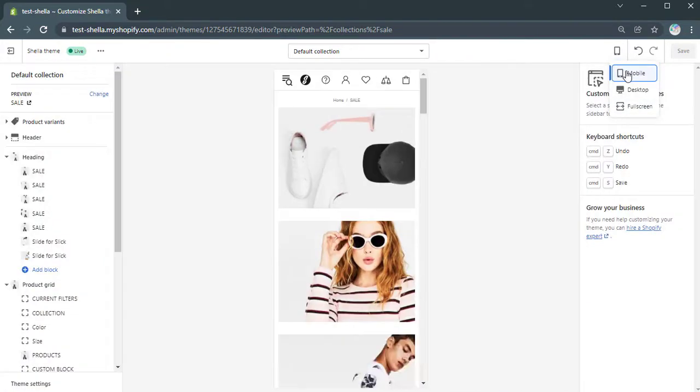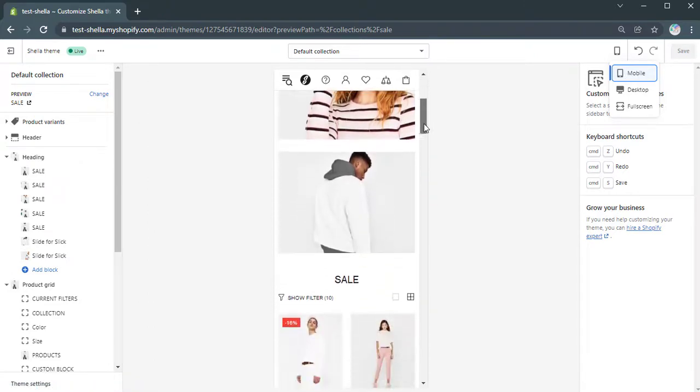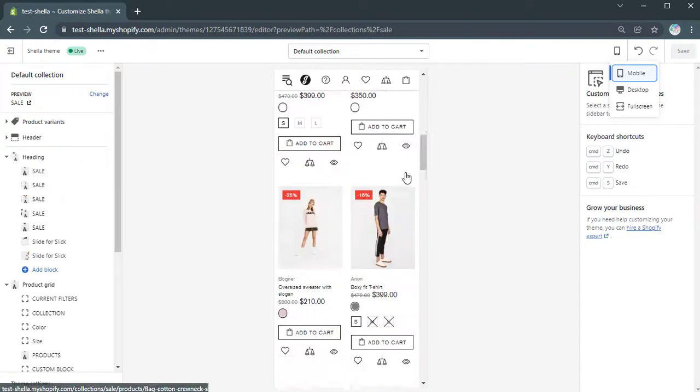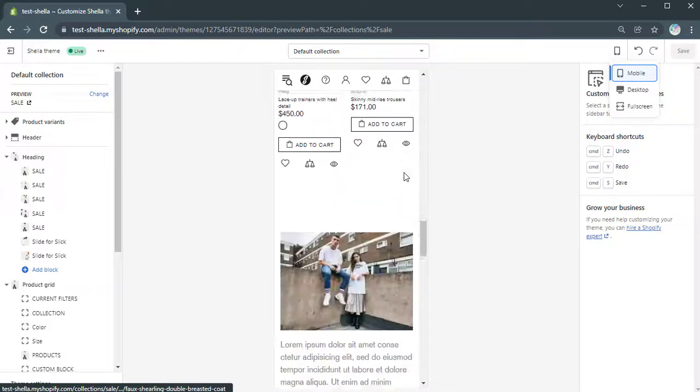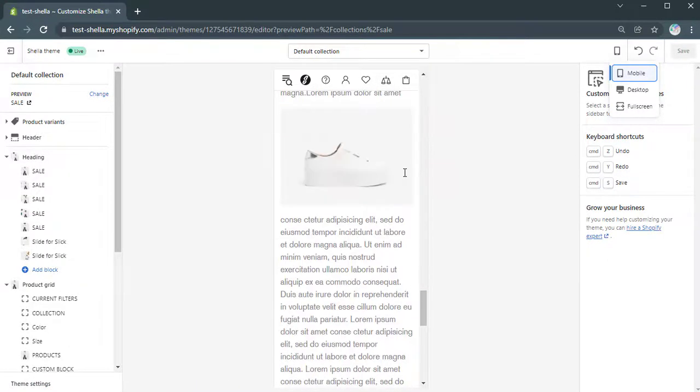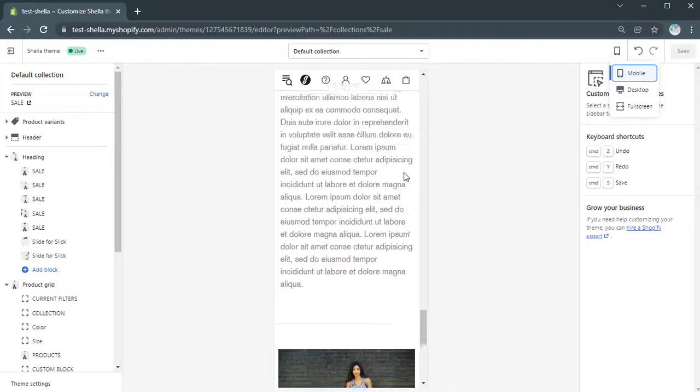And here how it looks like on mobile view. That's it! Thank you for being with the Shella Shopify team.